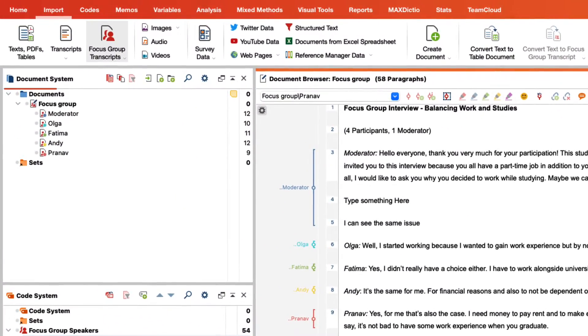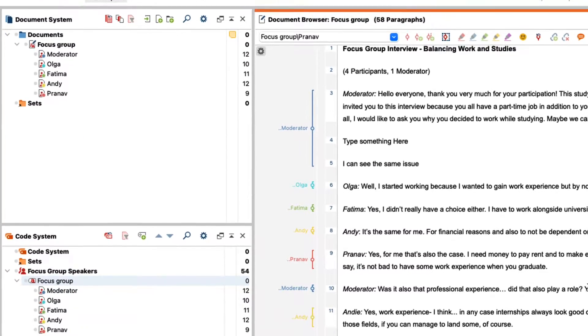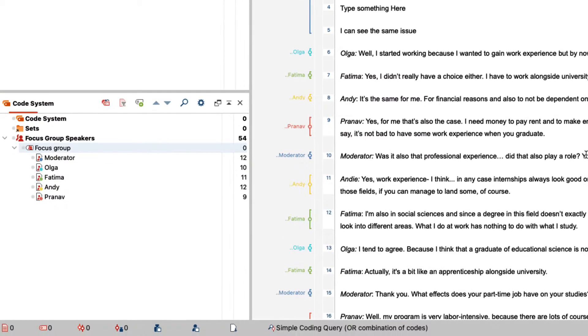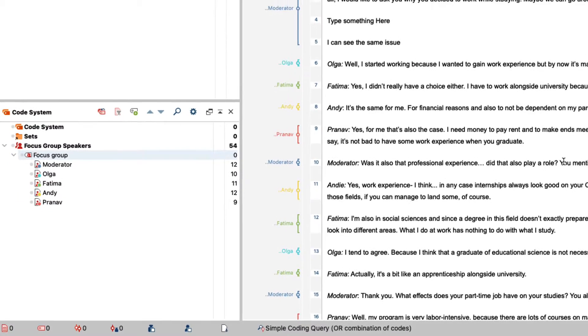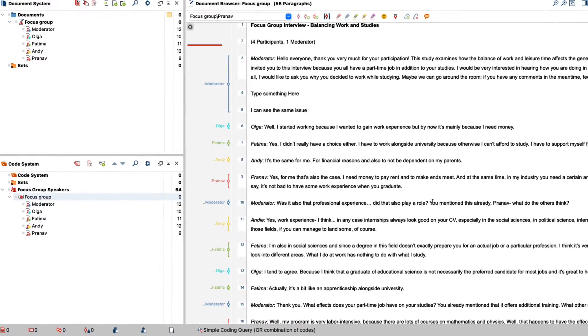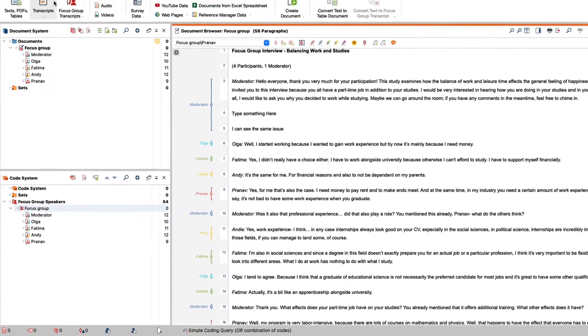The focus group transcript is now added to the list of documents. Each person gets their own section of the transcript. At the same time the codes for the corresponding persons are created in the list of codes. The individual speech contributions of the persons in the transcript are marked with these codes.